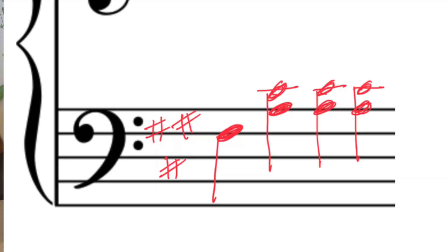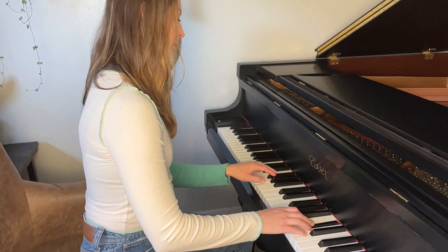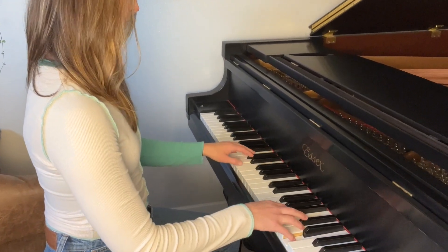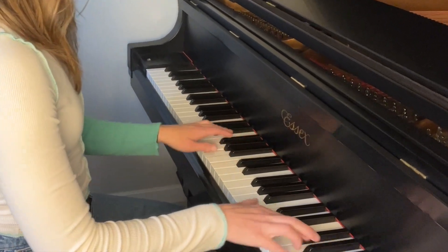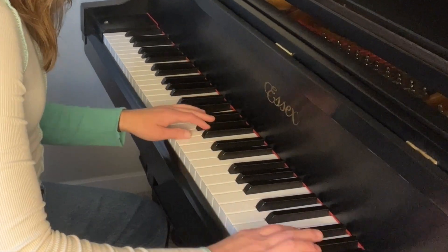The next pattern is a waltz bass pattern. That's when we take the bottom note and then the top two notes played together harmonically, several times in a row for however many beats we need in our time signature. You'd go through the same steps of practicing that left hand by itself, getting really comfortable with the chords before putting it with the right hand. But eventually when you get there, just go ahead and play around with it and have some fun.